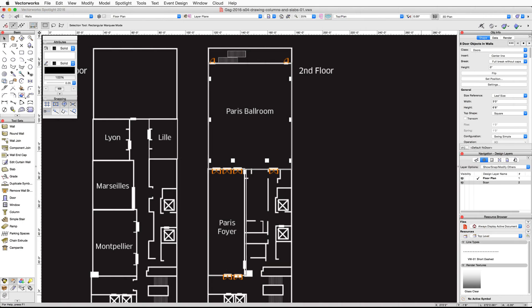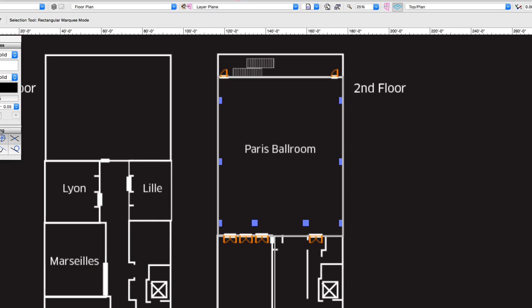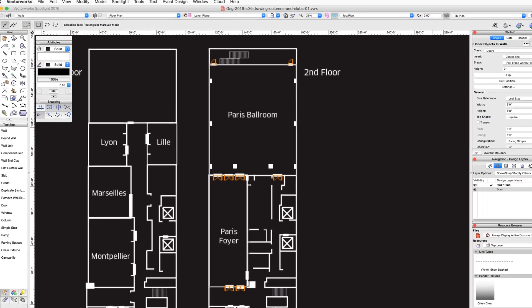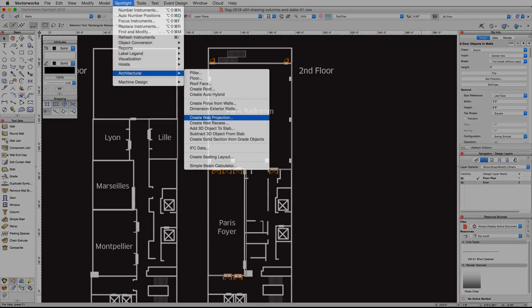In this video we're going to create the columns and slabs. If you look at the imported image you'll see there are several columns in the Paris ballroom. We will use the Create Wall Projection command in the Spotlight menu to create these six columns.